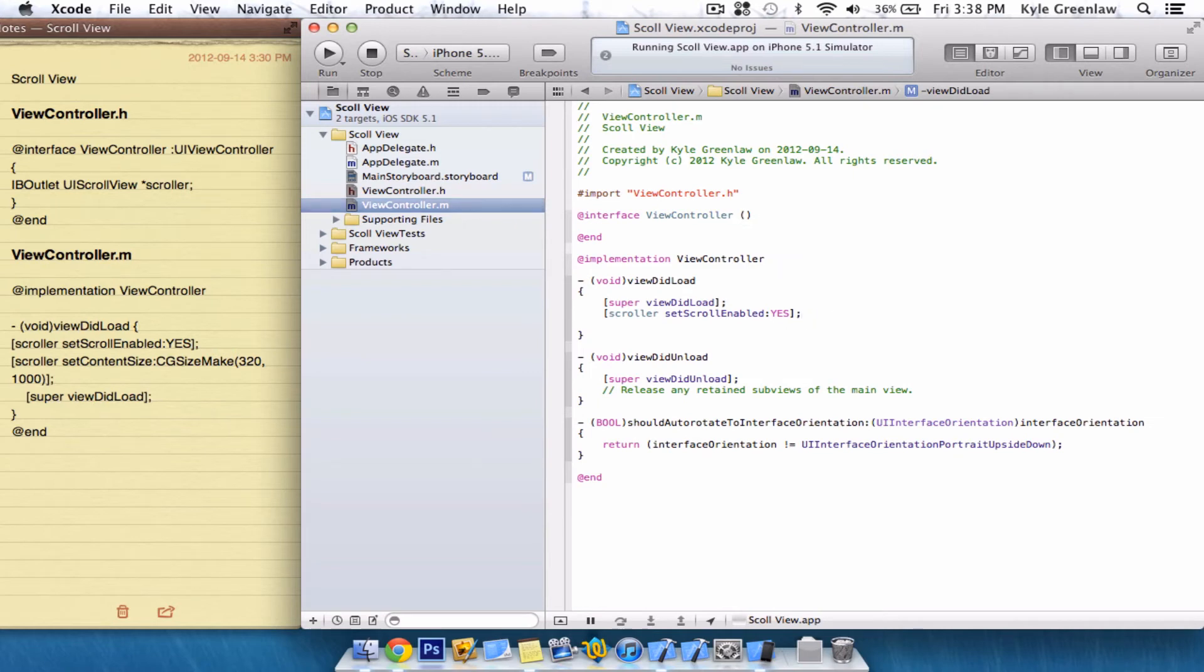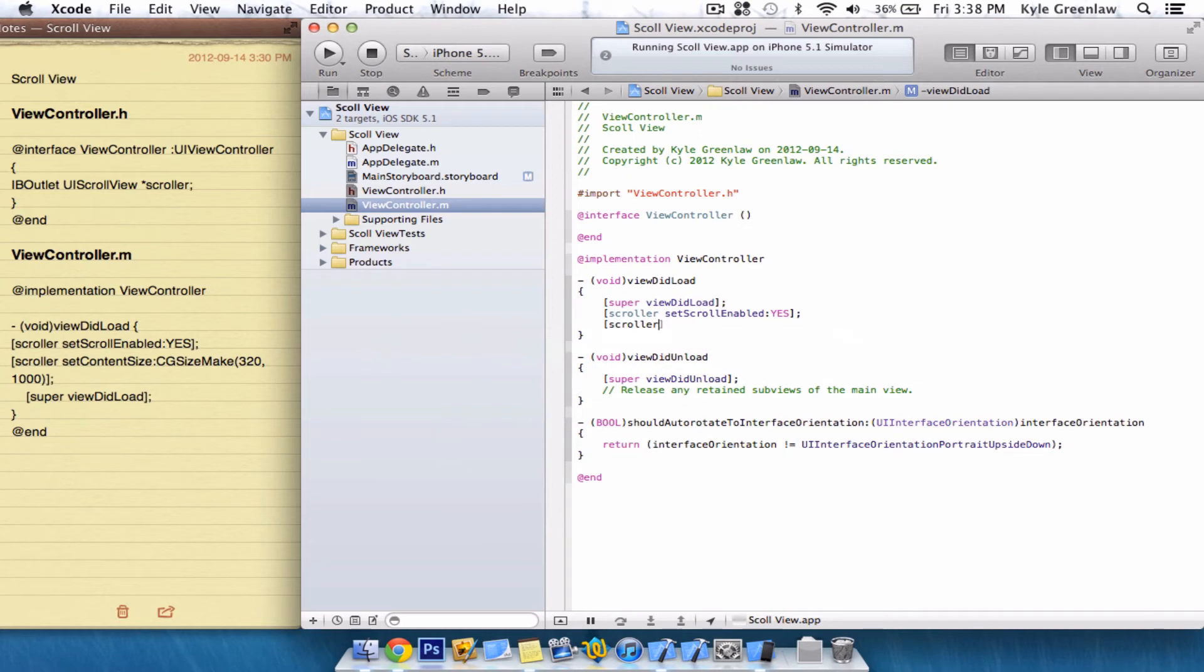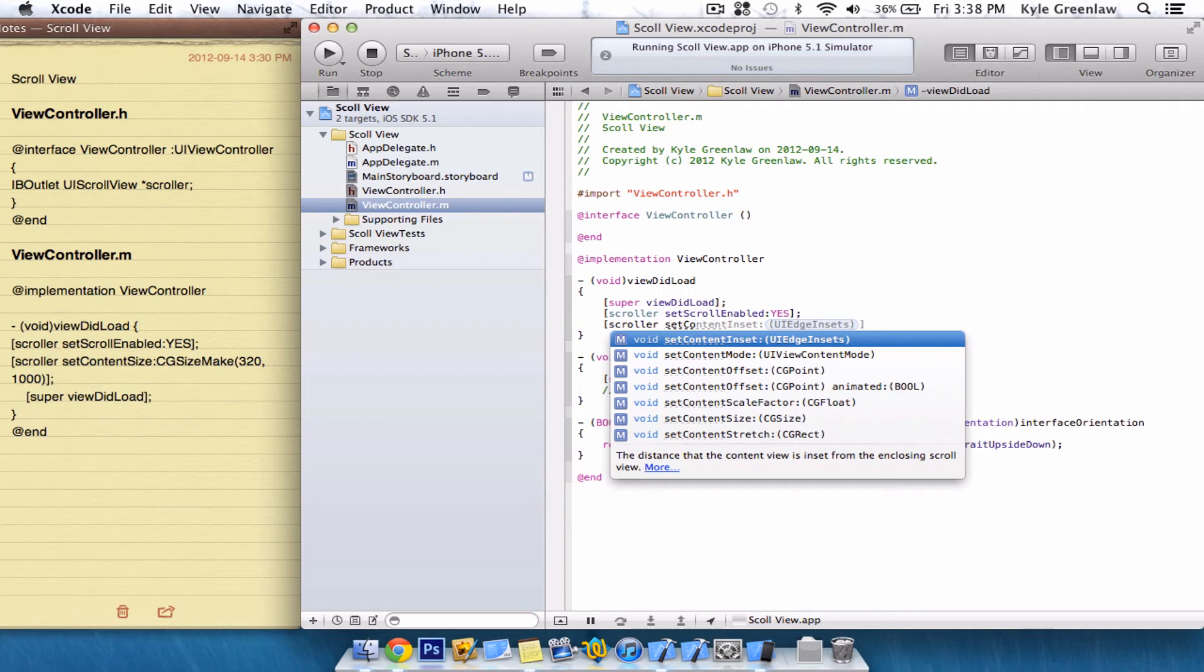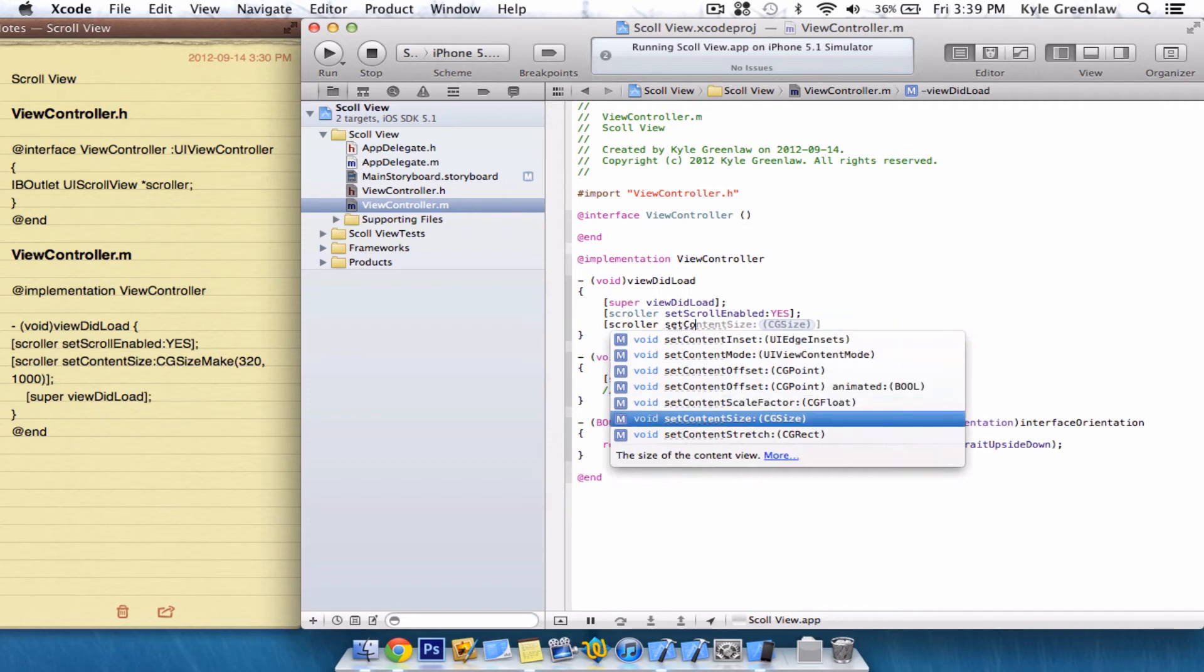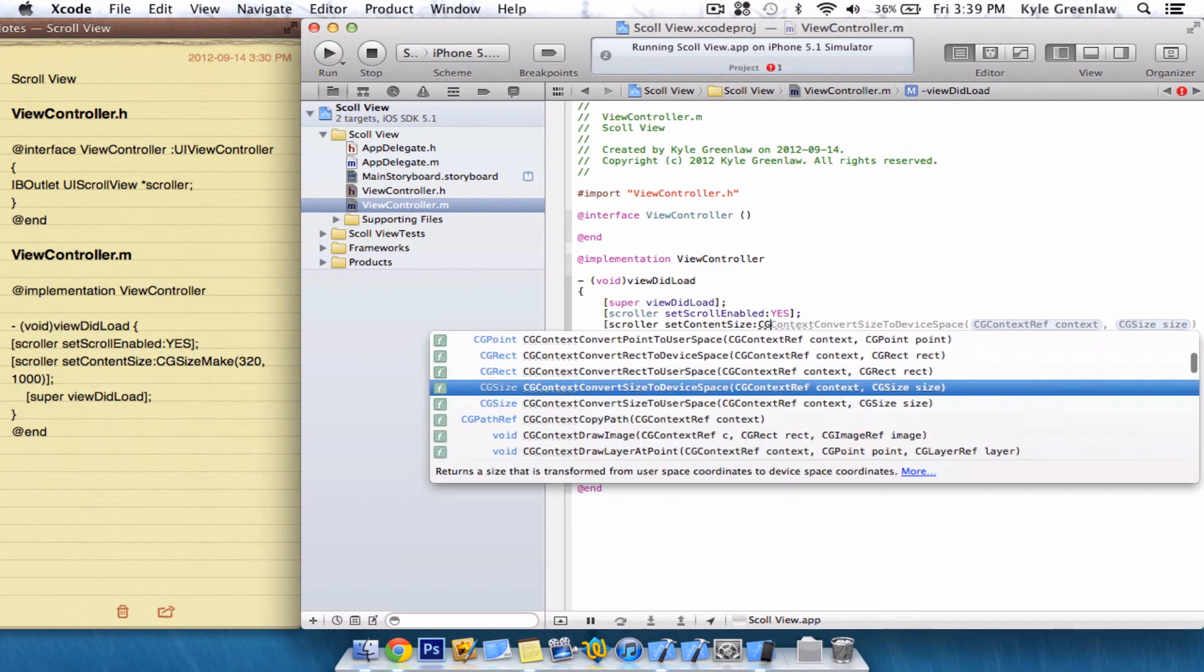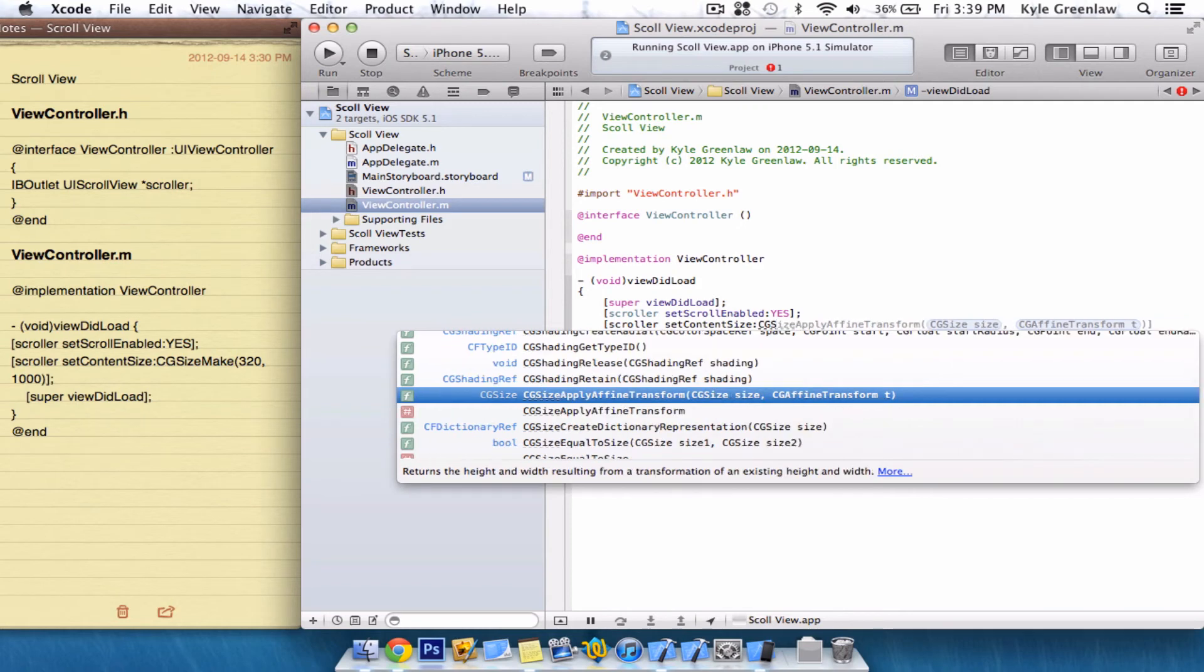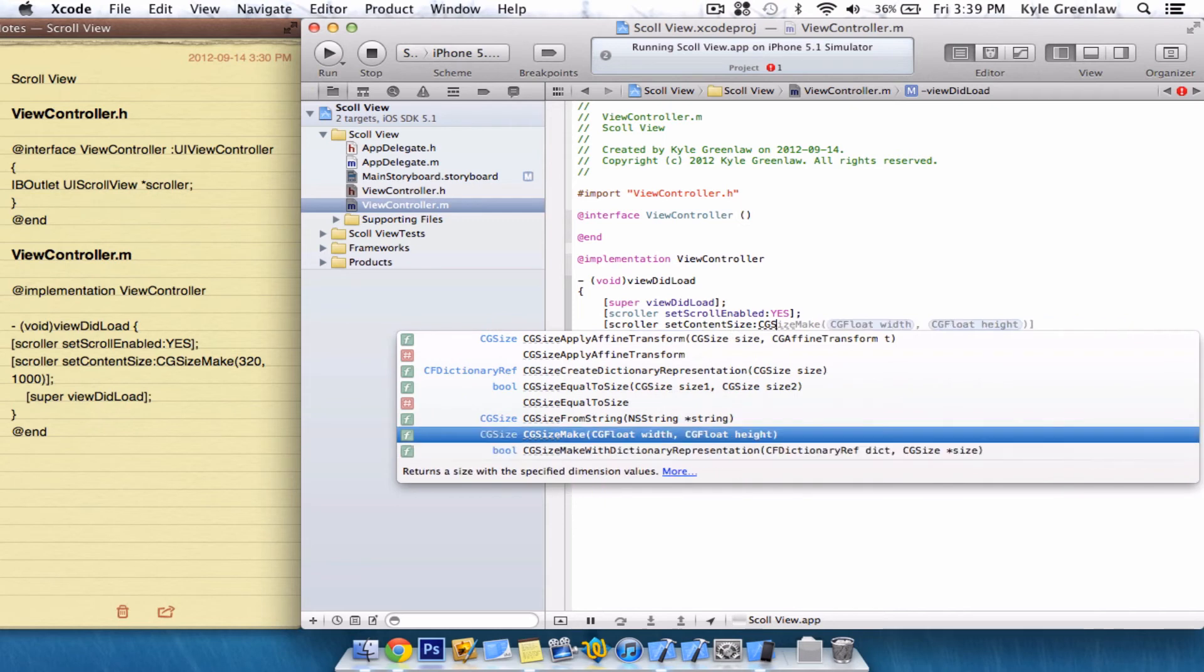Now, we also have to declare the size of it. So, Scroller Set Content Size. And then we're going to write CG Size. CG Size. Size Make, actually. Size Make.